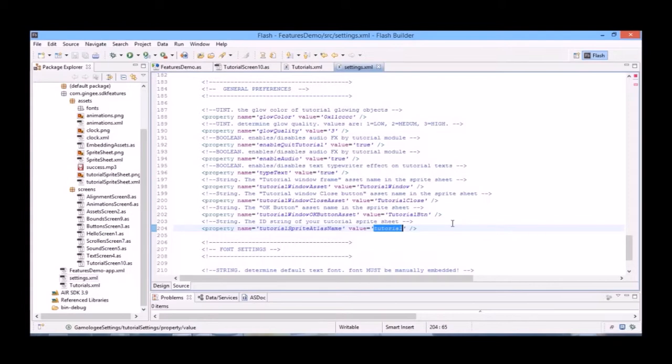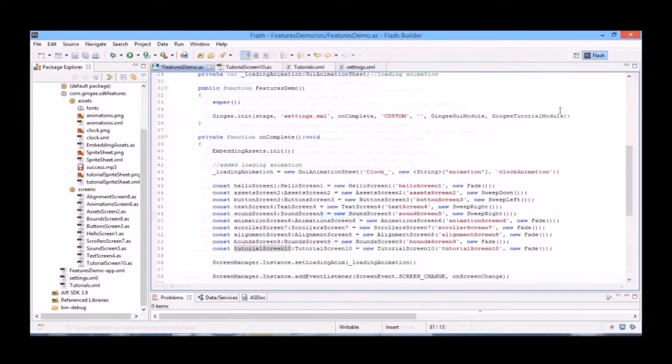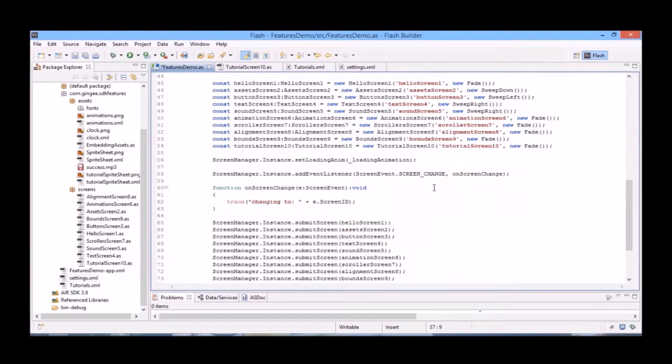As well, just make sure the fonts you specify here match the fonts you've embedded in your project. In our main game class, make sure you submit GUI tutorial module at the end of your init function.